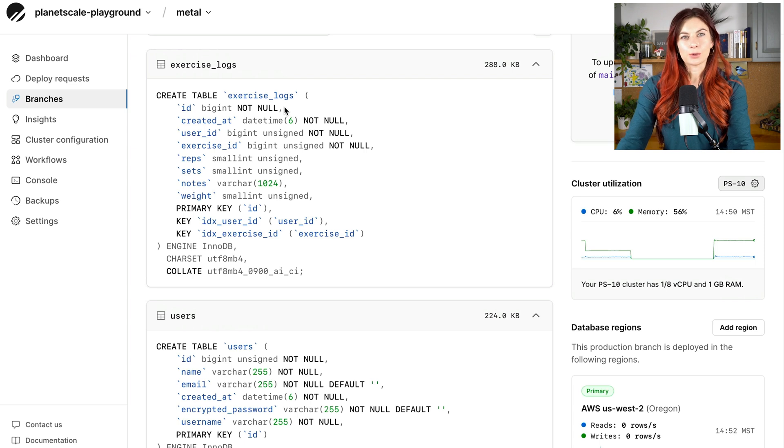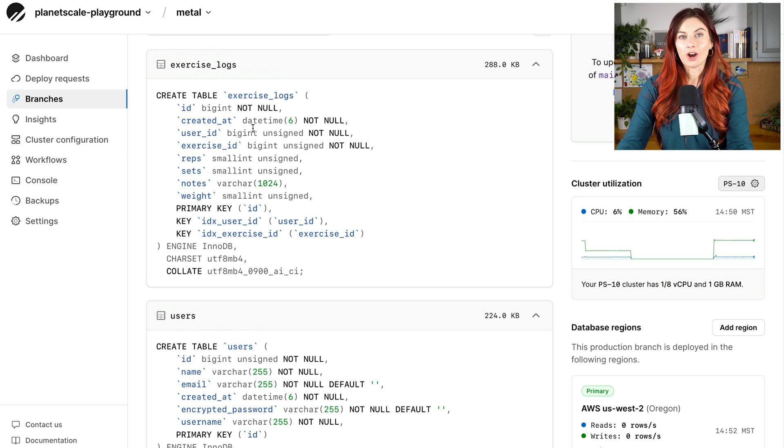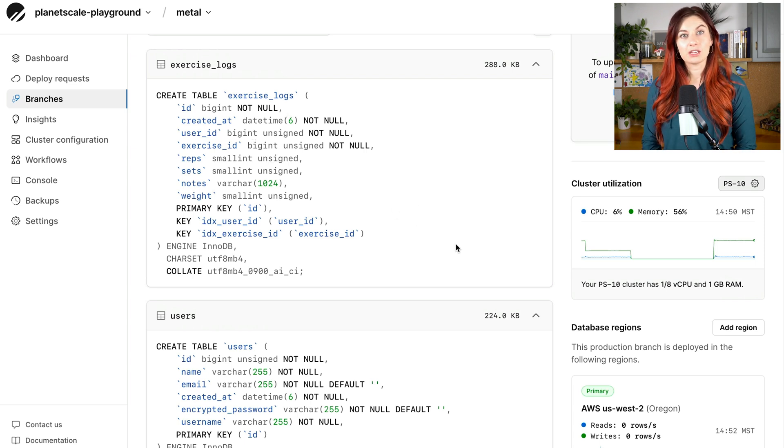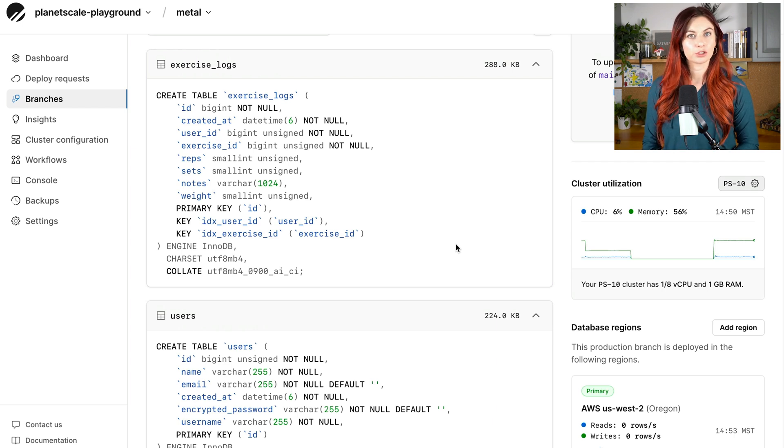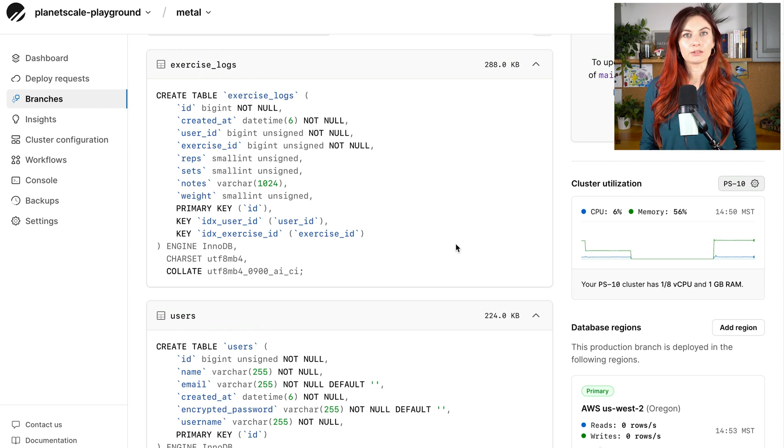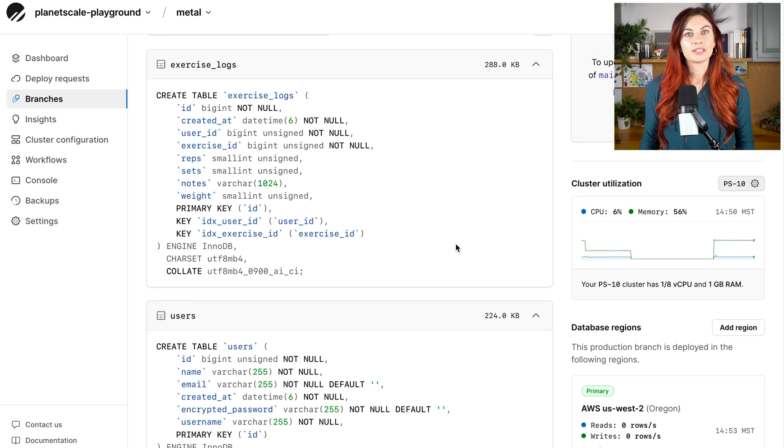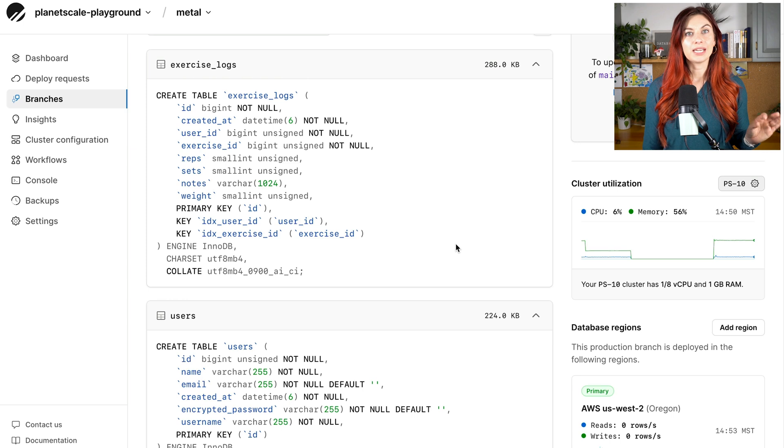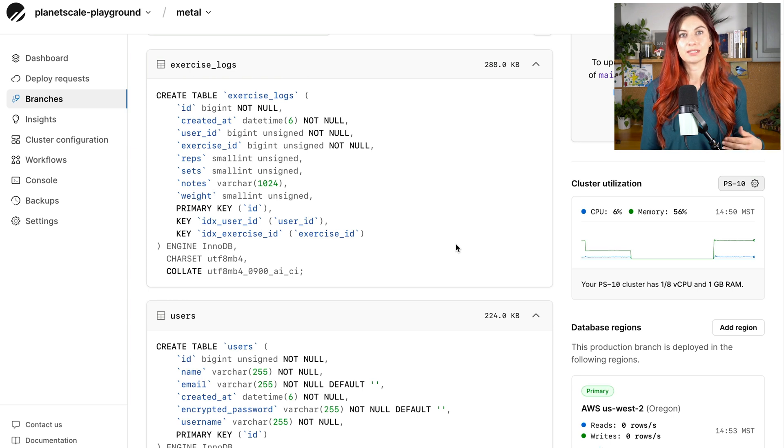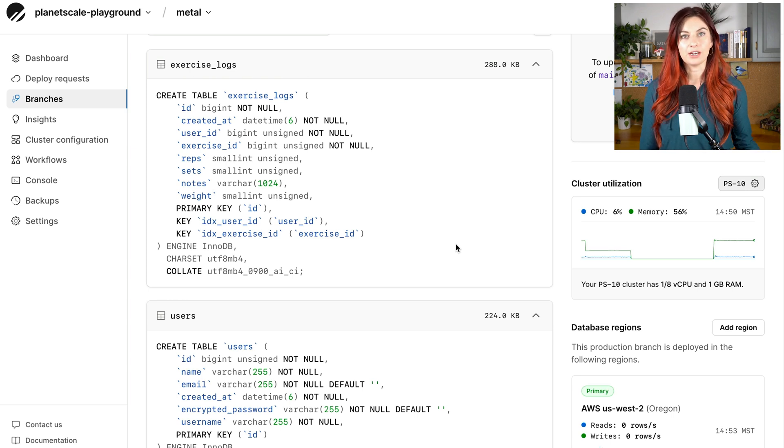This table is the one that's been causing us problems. Every time a user logs a new workout, they're logging multiple exercise logs every single workout. So they might do a set of squats, a set of deadlifts, set of barbell curls, whatever they happen to do, each one of those is going to be its own exercise logs entry.